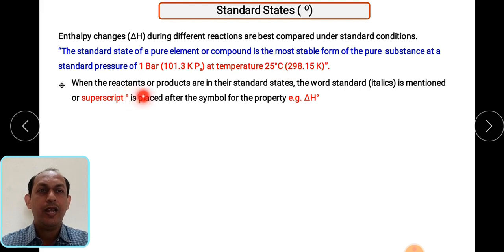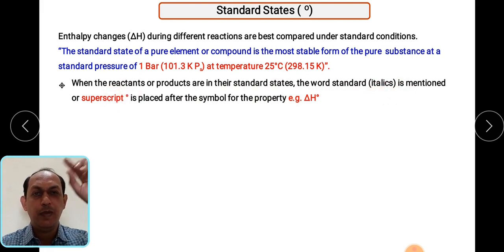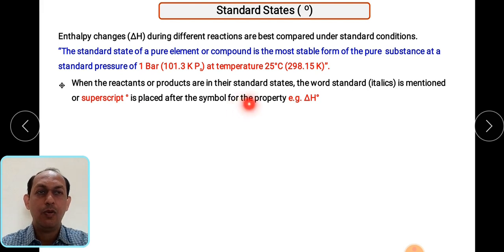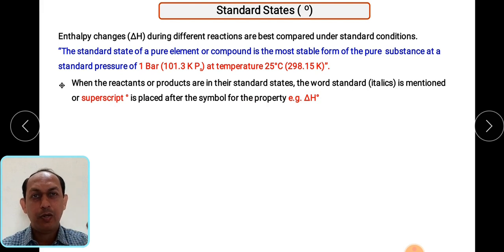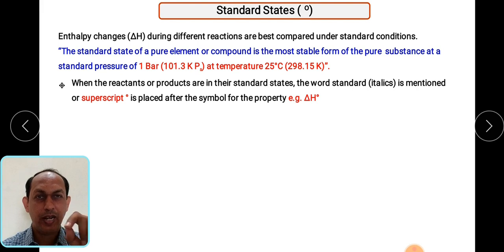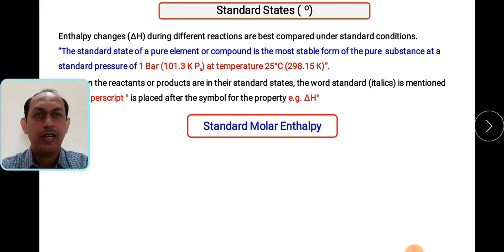When reactants and products are in their standard state, we use the word 'standard' and the superscript zero (°) after the symbol of the property — that is delta H°. The superscript 'not' indicates that it is the standard heat of reaction or standard state. Whenever you find a superscript written, consider that it is the standard state.